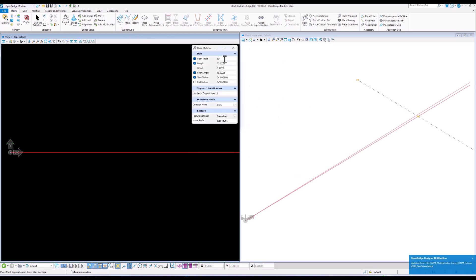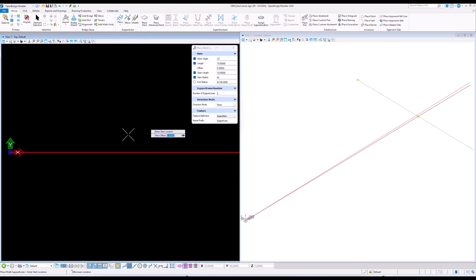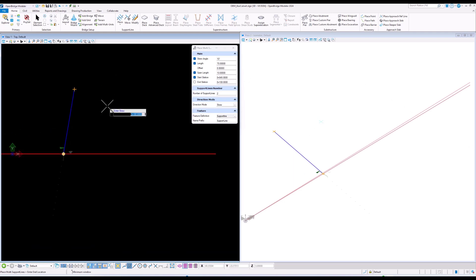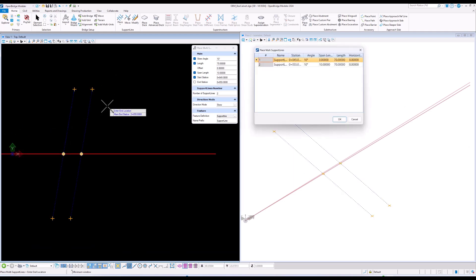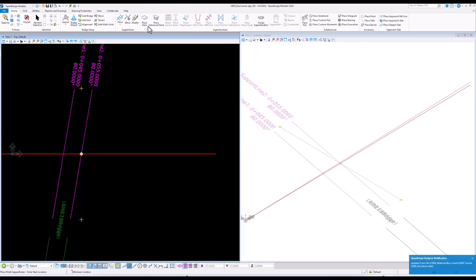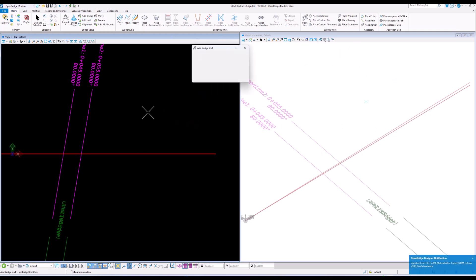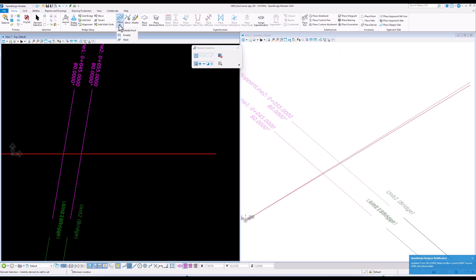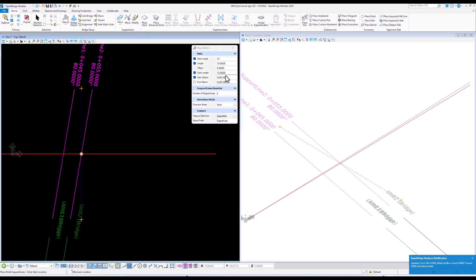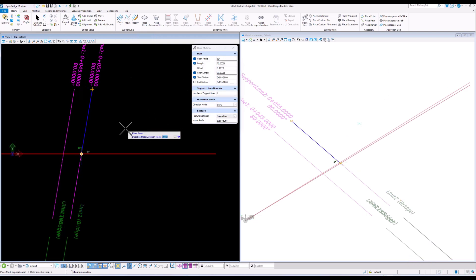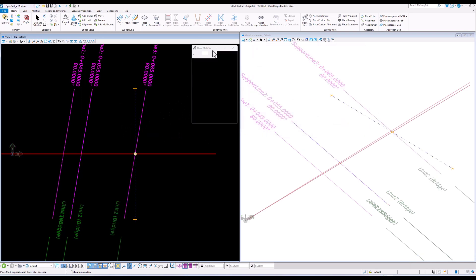We create three different units: one for each access wing wall at the entry and exit, and another unit for the box-covered bridge itself. We define our bridge with a skew angle of 10 degrees.